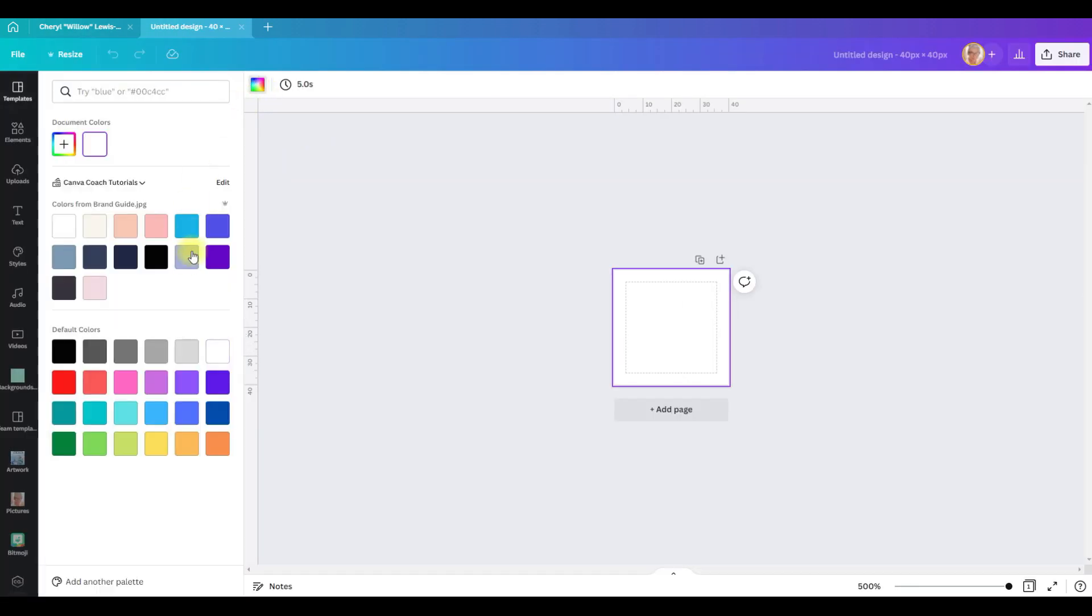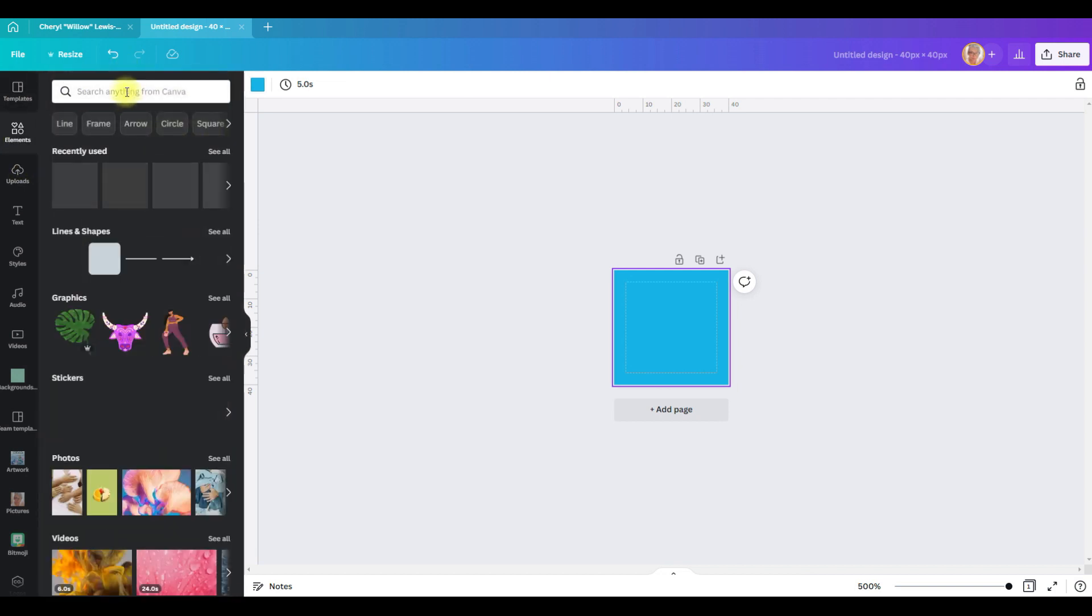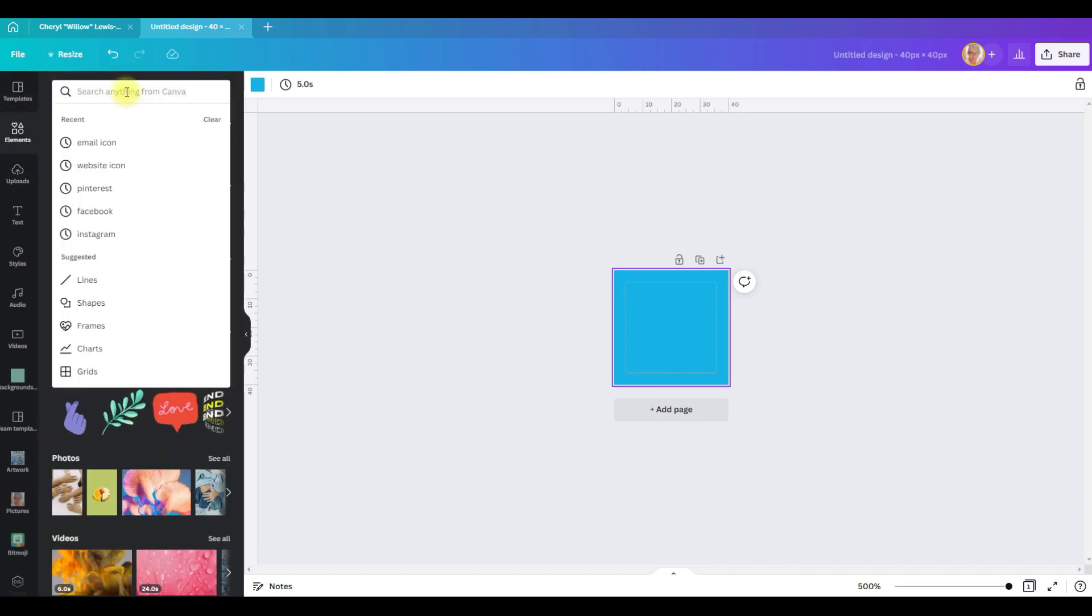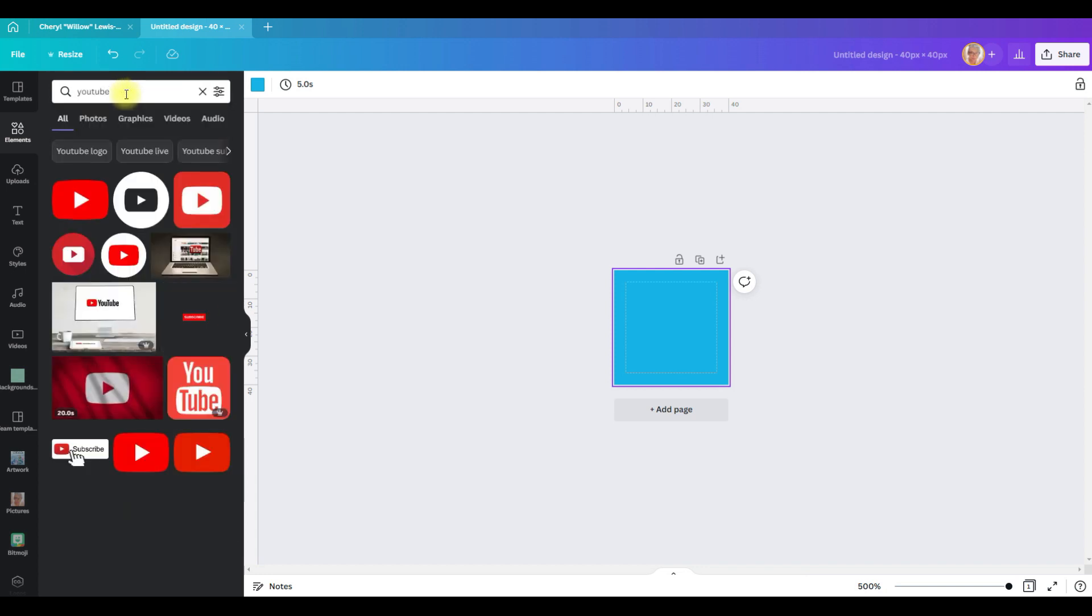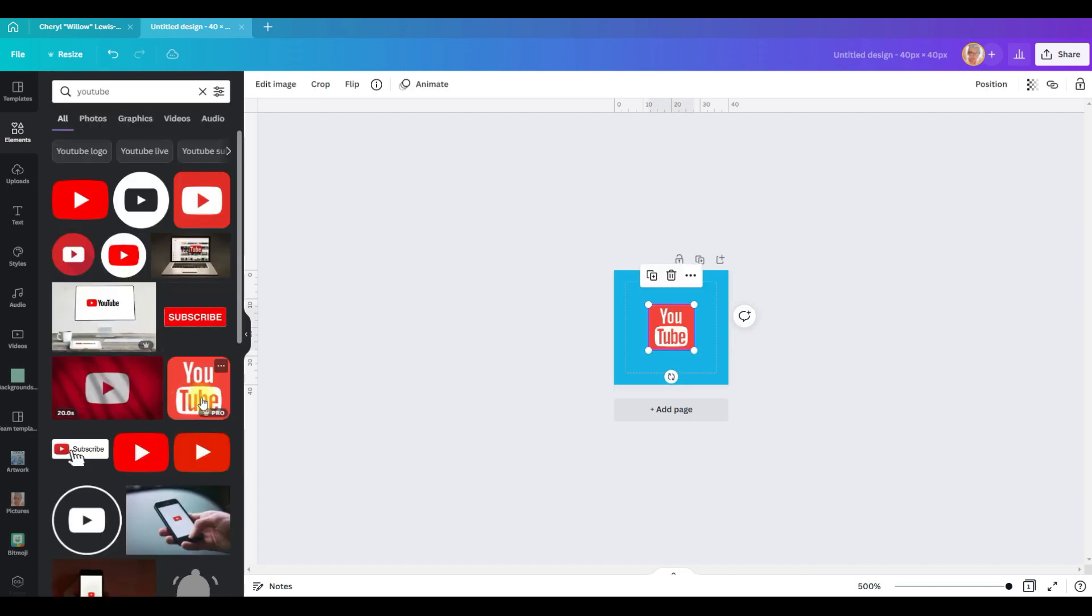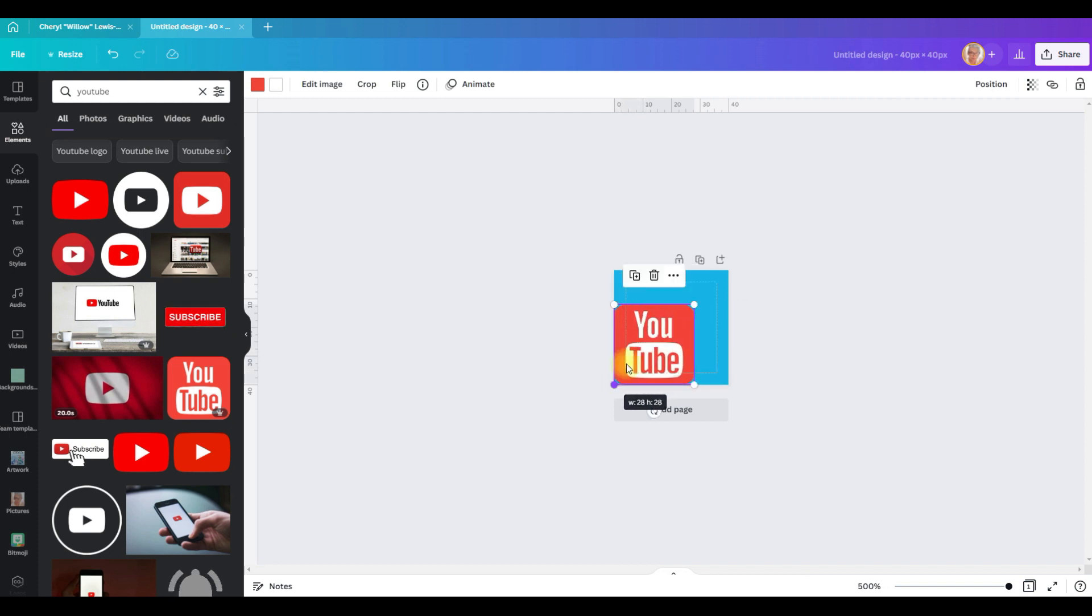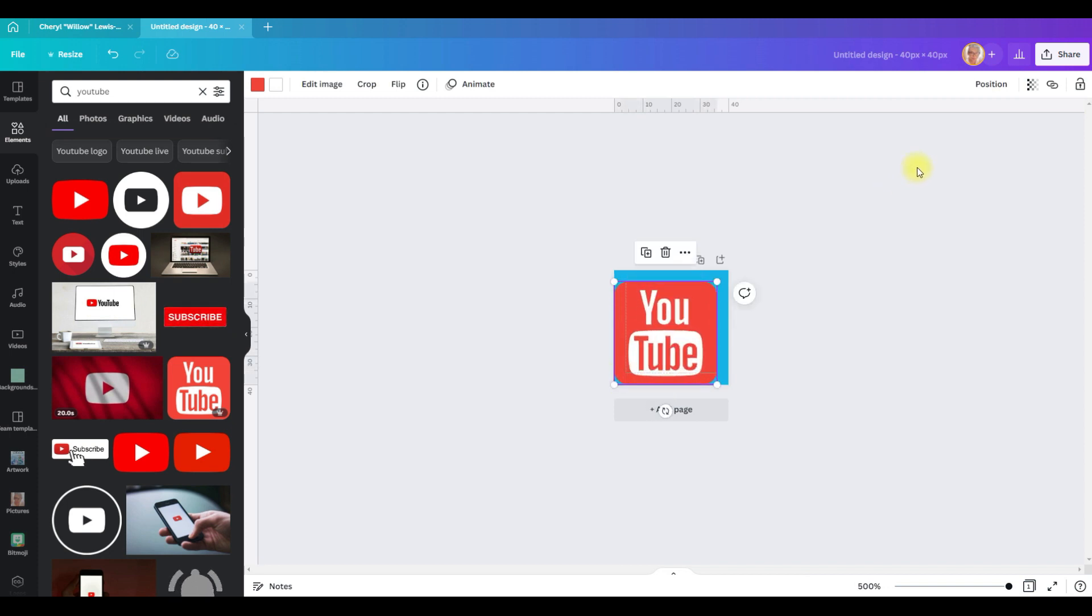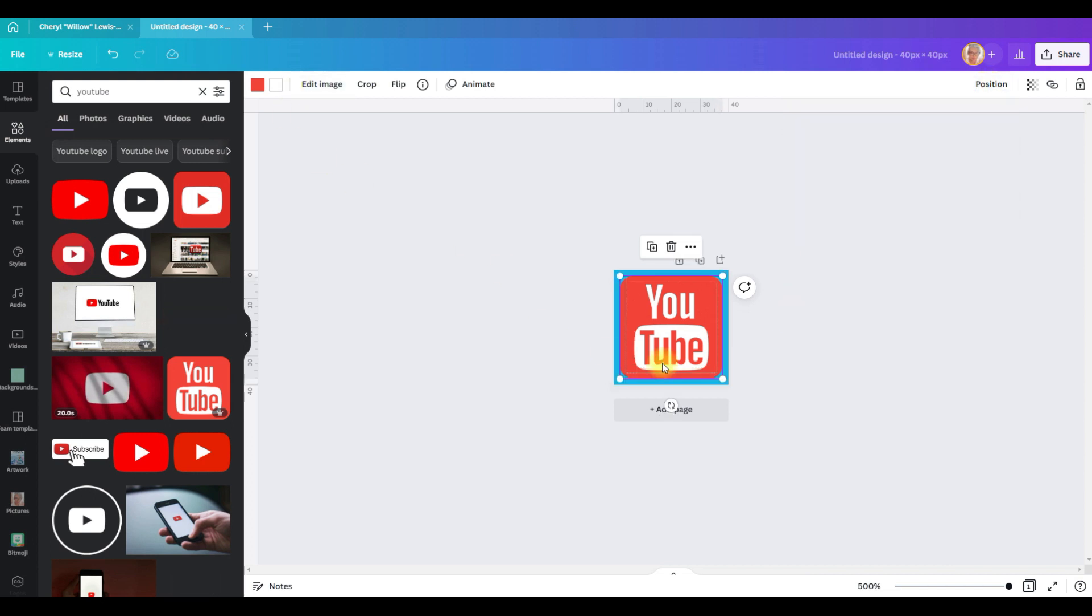I want to make this background my brand color. Then I'm going to go to elements and I'm going to search for a YouTube icon. I'll pick this one and we're going to make it 36 by 36.